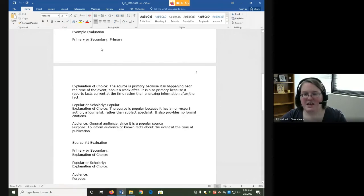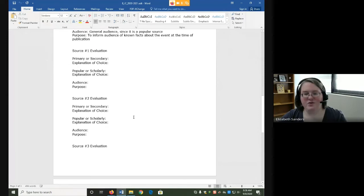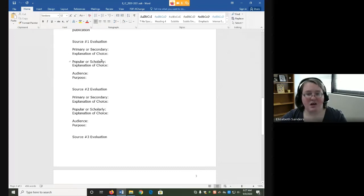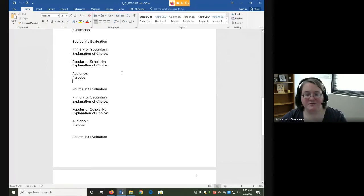So just like I did here for the example, for each of your three sources, you're going to say, is it primary or secondary? Why? Popular or scholarly? Why? And then the audience and purpose based on what you've evaluated here.